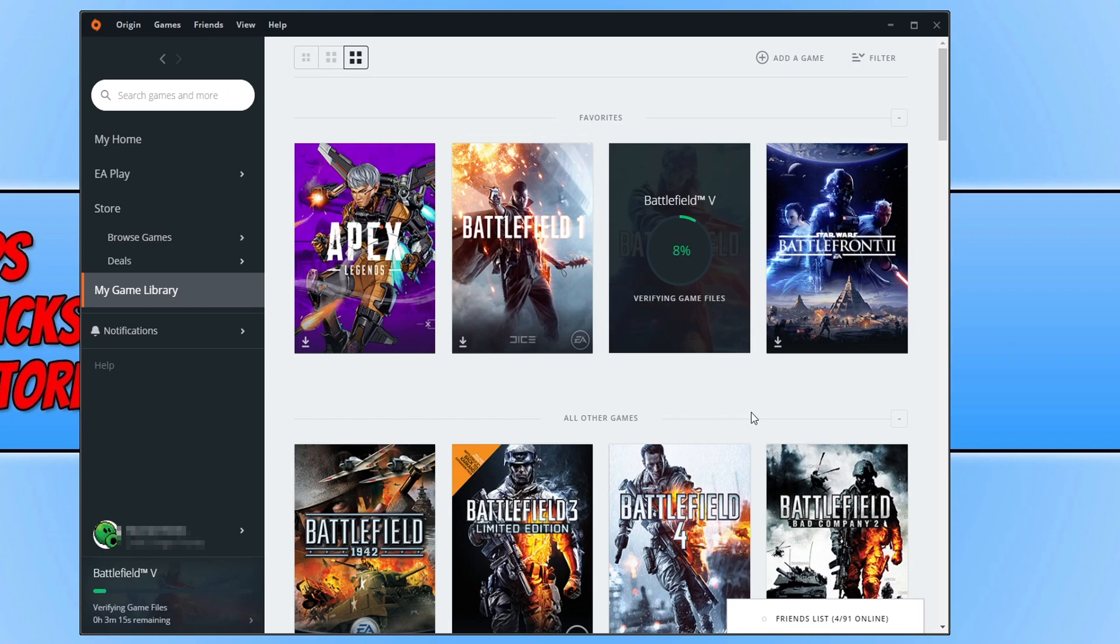Once it has finished, you can launch the game and hopefully it has resolved the issue.